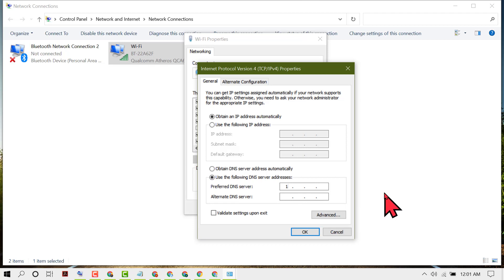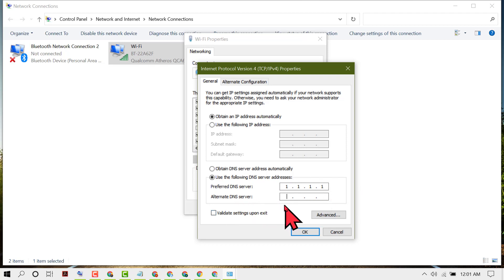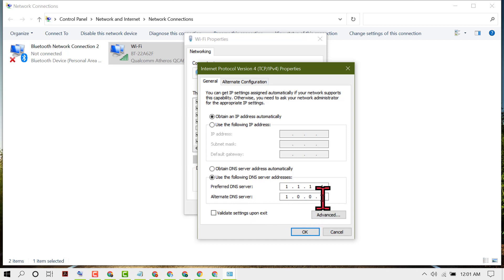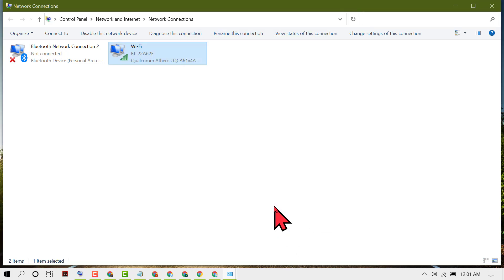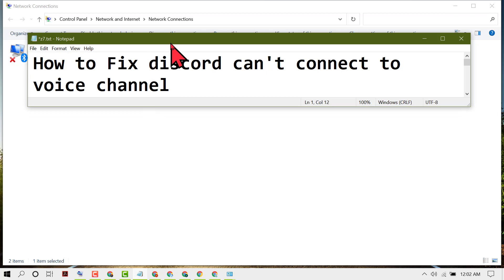Enter the preferred DNS server as 1.1.1.1 and the alternate DNS server as 1.0.0.1. Then click OK, close it, and restart your PC. Using these simple steps we can fix Discord can't connect to voice channel.